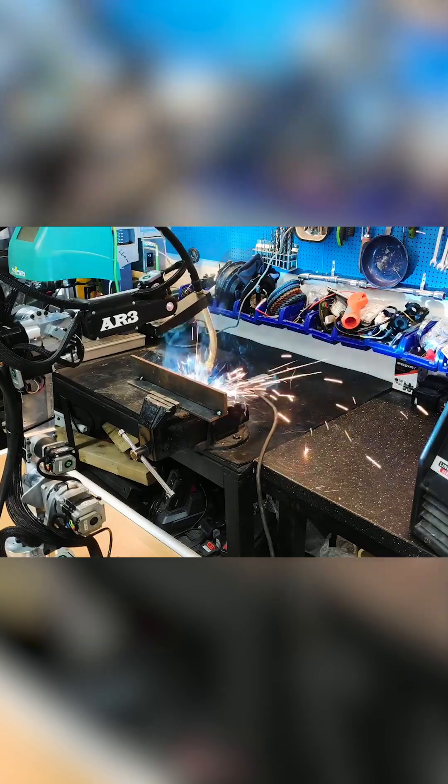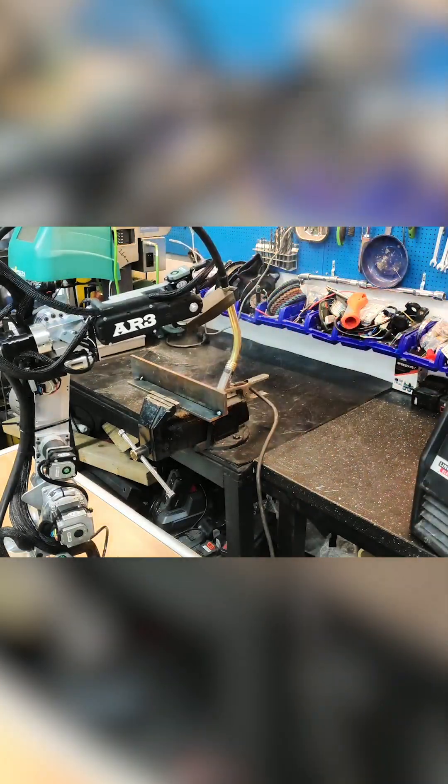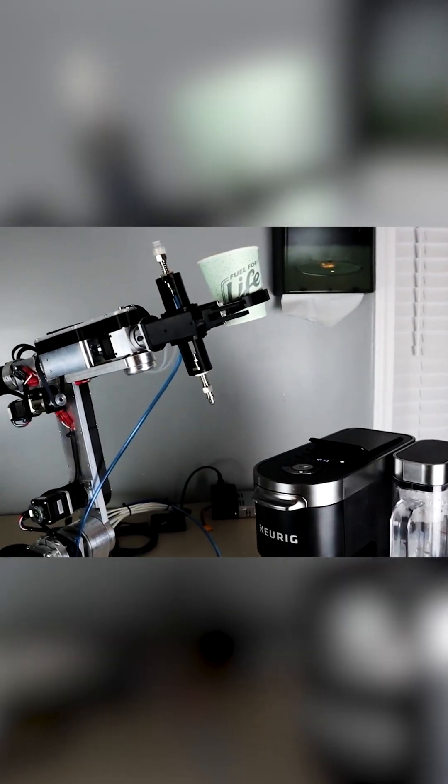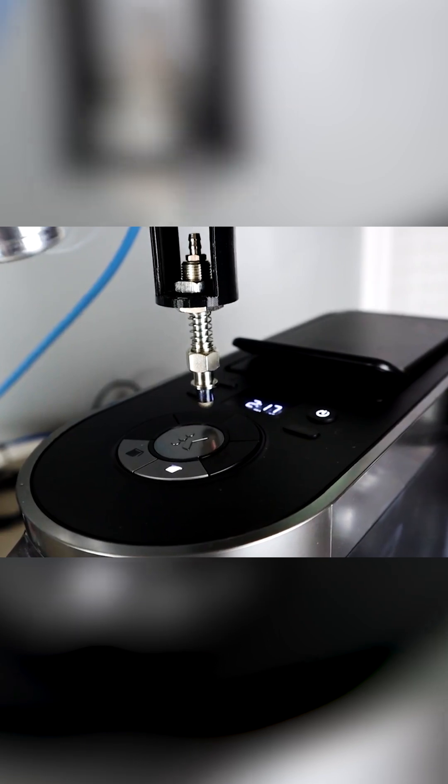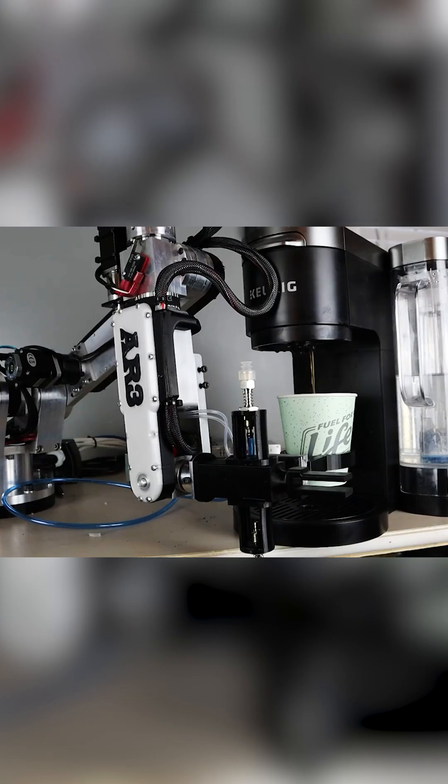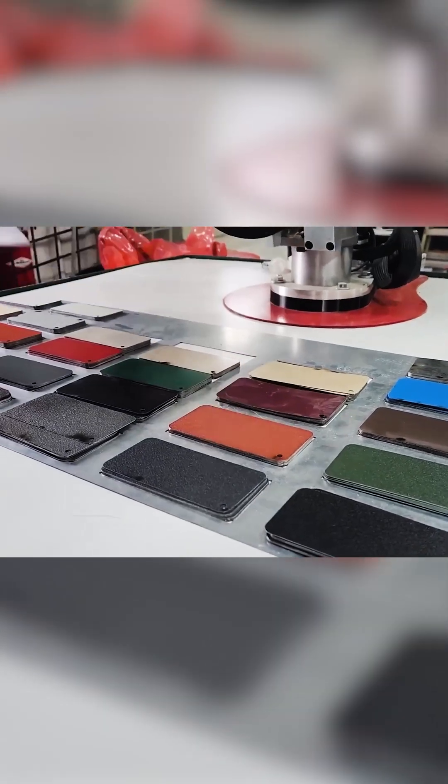I had somebody send me a video of them. They had put the robot inside of a plexiglass box with an ice cream dispenser, and they had programmed the robot to grab an ice cream cone and fill an ice cream cone and hand it to people.